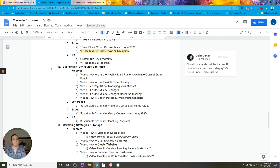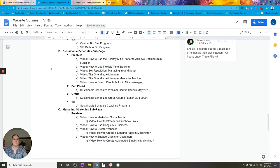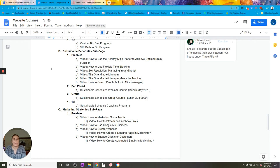Going back to my website setup, under the sustainable schedule sub-page, the freebies are how-to videos freely available on Loom, YouTube, and social media. The self-paced level on the Ascension model framework is my sustainable schedules webinar course, which I'm building now. I'll upload it to Loom with passwords to protect it, and people have to buy the webinar course via my e-commerce site to get access to the video passwords. You can set up backend systems so that once people buy the course, they're automatically sent an email series with the passwords.